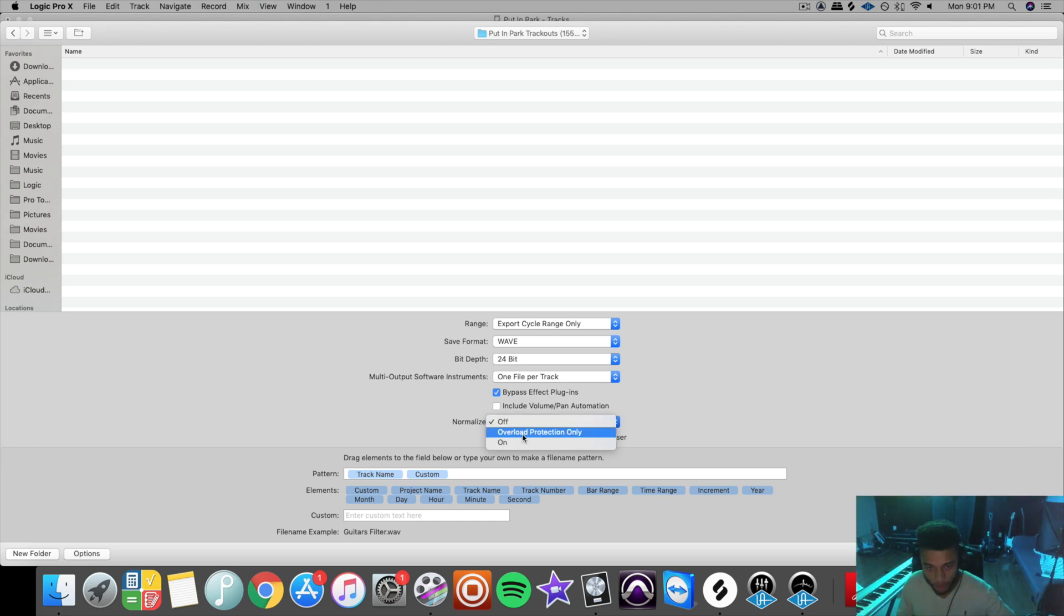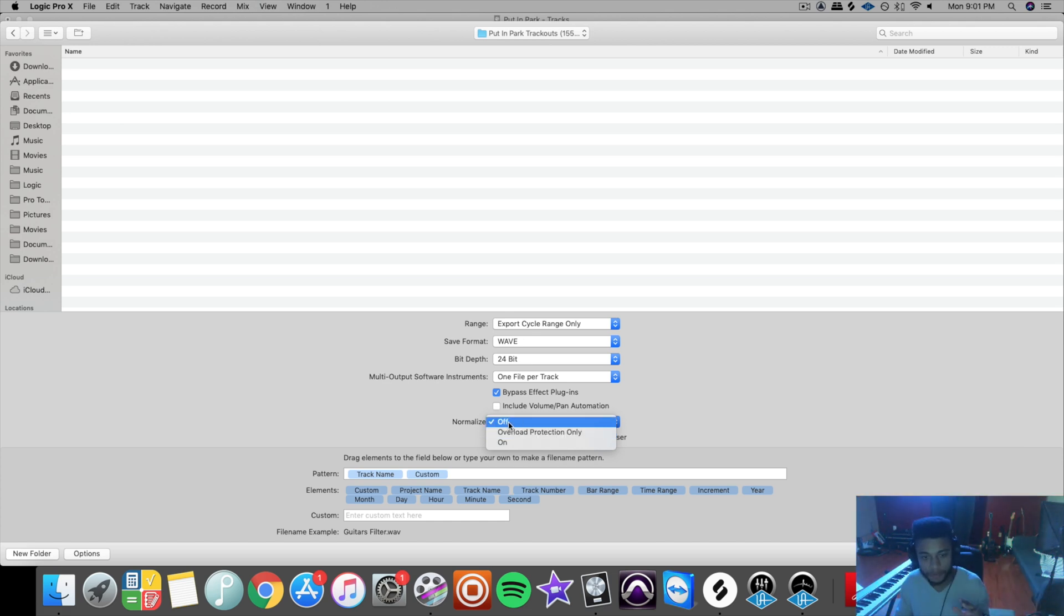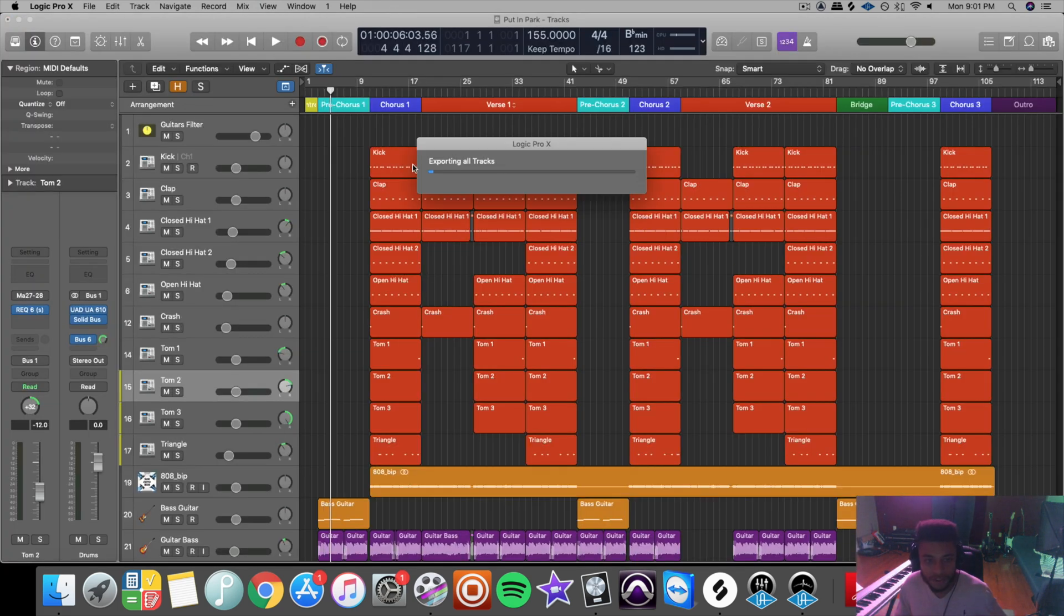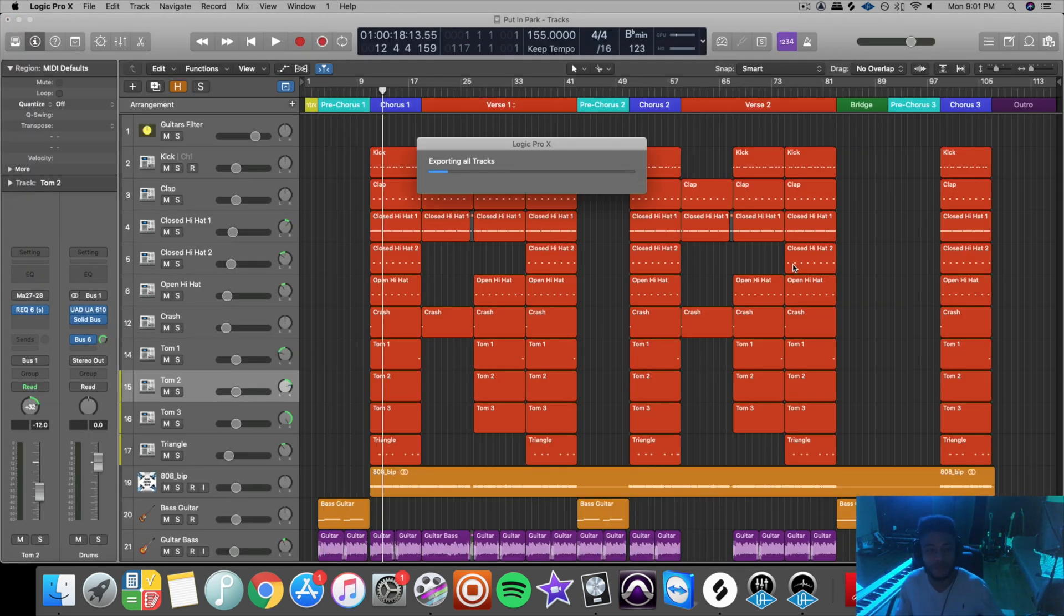Normalize, click off. If you have it on overload protection only, it will compress your song if it happens to clip. But it shouldn't be clipping if you made sure that you pulled down all your tracks. So click off and then click export. And now as you can see, all of your tracks are now exporting to this folder.